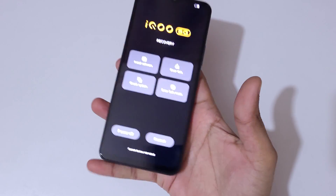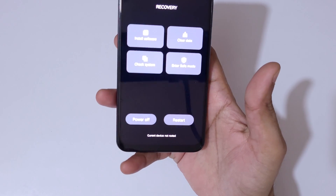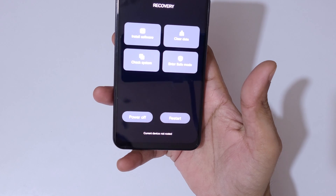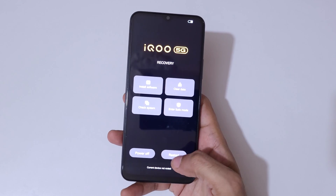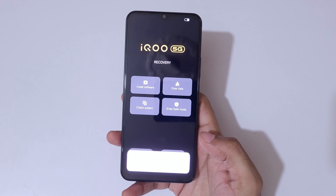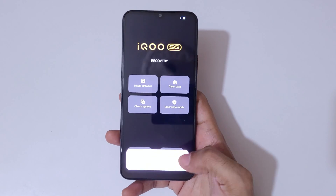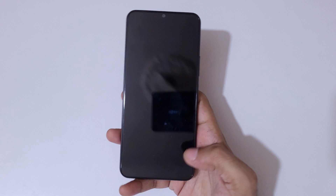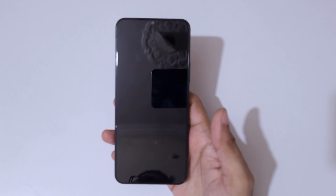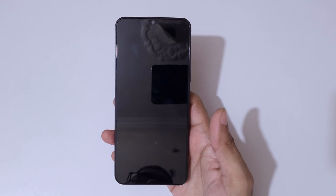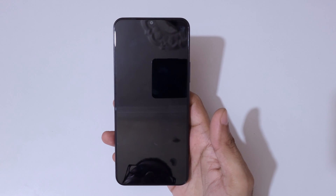On the bottom you'll see power off and restart. Simply tap on Restart and tap OK. After the hard reset it might take some time to boot the device.